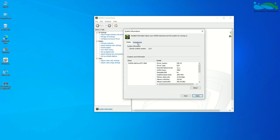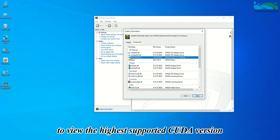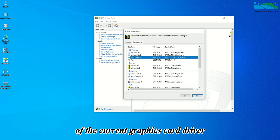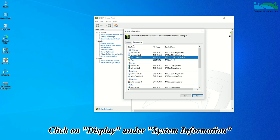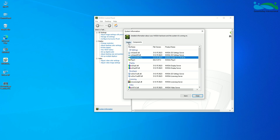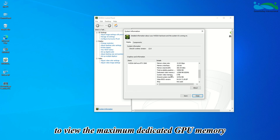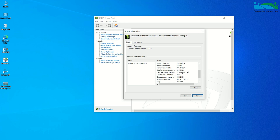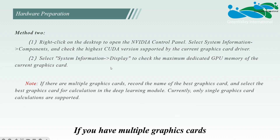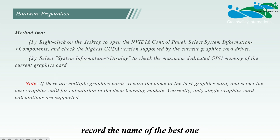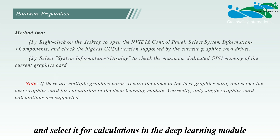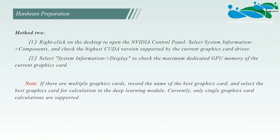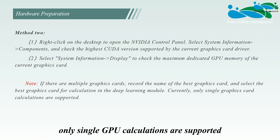Click on Display under System Information to view the maximum dedicated GPU memory of the current graphics card. Note: if you have multiple graphics cards, record the name of the best one and select it for calculations in the deep learning module. Currently only single GPU calculations are supported.